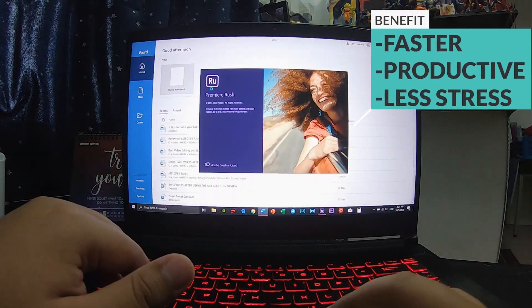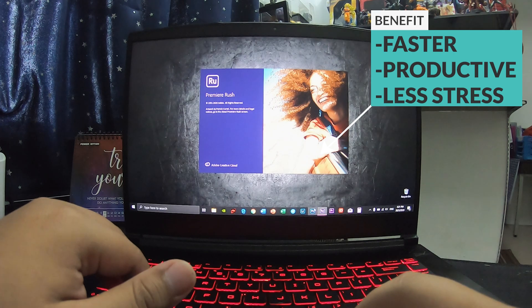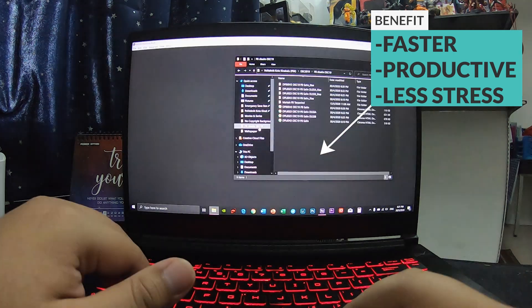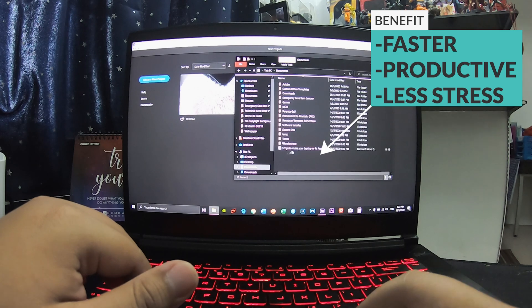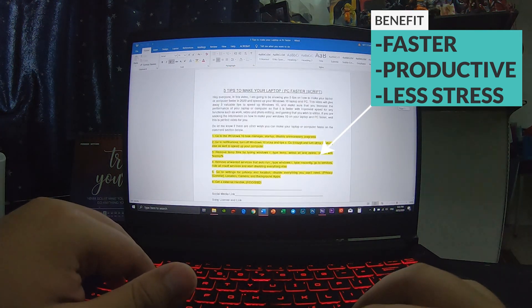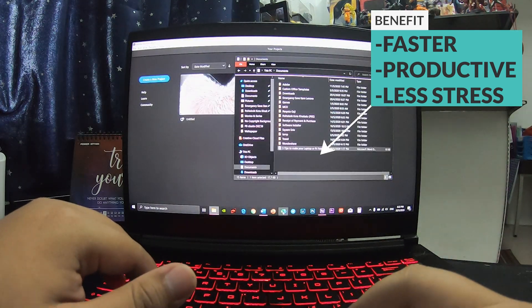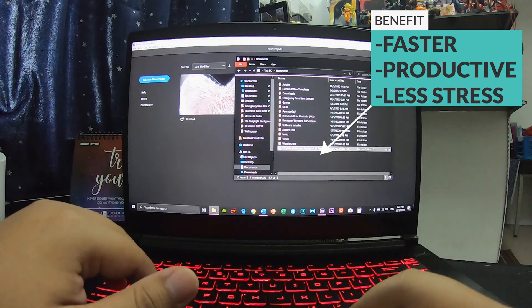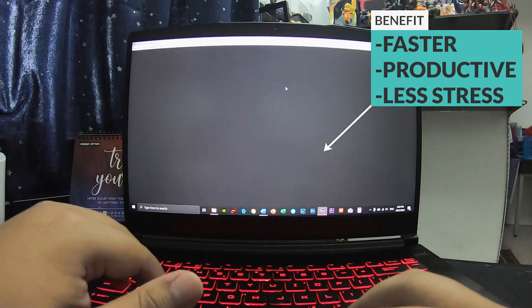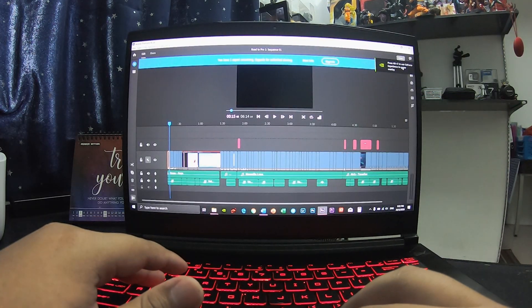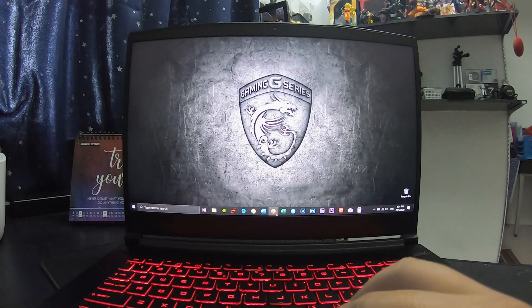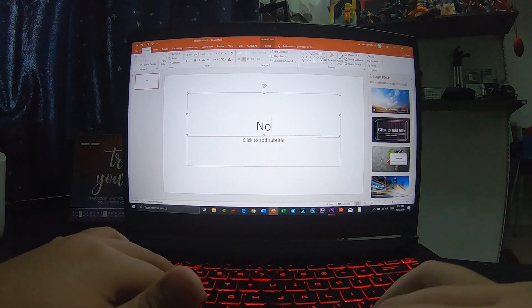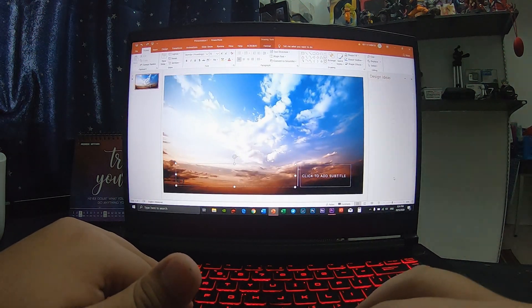This video will help you increase the performance of your laptop or computer so that it is faster with improved speed for any function such as work, video and photo editing, and of course for gaming. If you're seeking information on how to make your Windows 10 on your laptop or PC faster, well this is the perfect video for you.